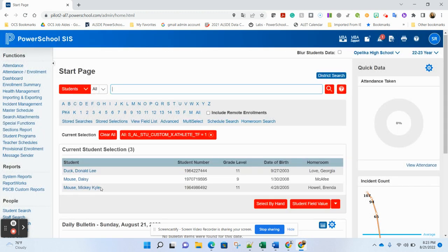If you'll click on that field name and choose equals one and hit enter, it will bring up all of the students that you have marked with that checkbox. So you can double check and identify that you actually have the students marked that you think you have marked and identified as an athlete in PowerSchool.